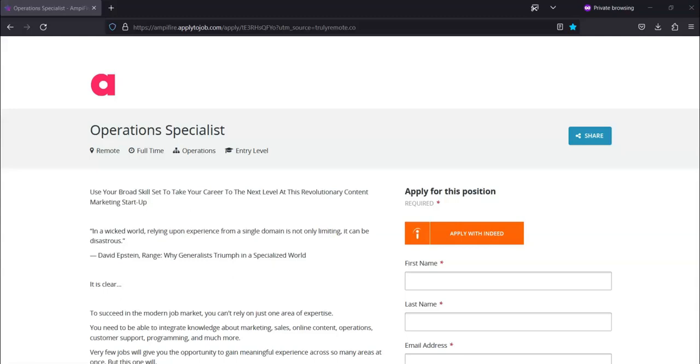Hi, this is Dave from Dave's Ways to Make Money and for today's video I'm going to be showing you information about this operations specialist position that's being offered by Amplifier. This is a full-time entry-level work from home position.